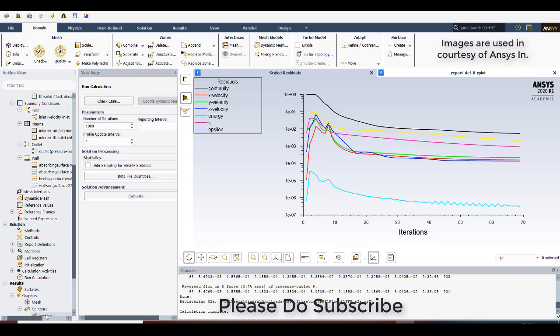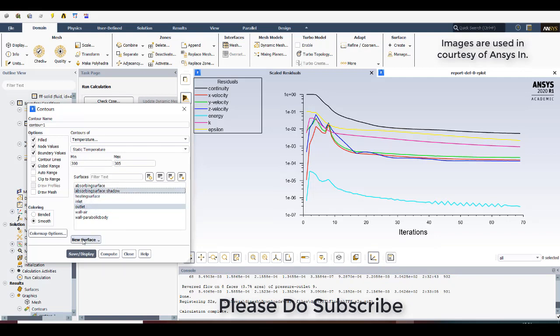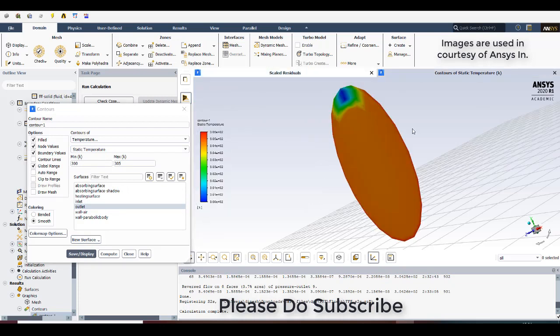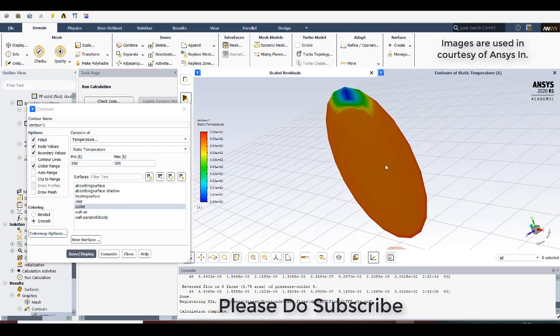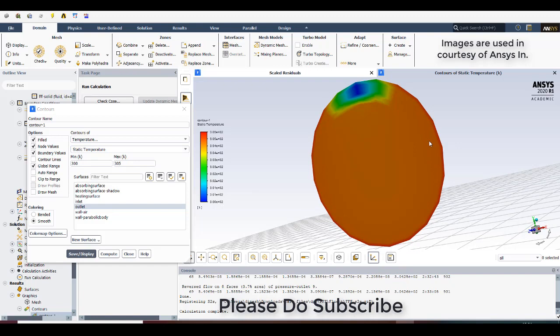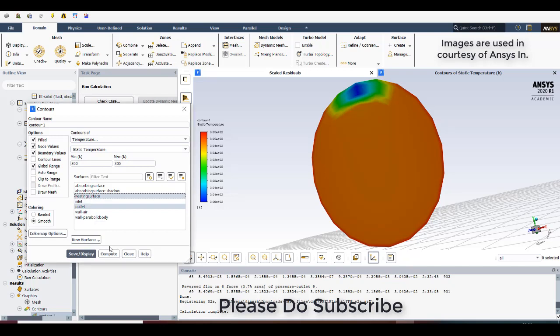So I will just go to the contours and I will select just only outlet. Display. So here you can see there is a blue color spot on the top part and remaining everything is in reddish in nature on the surroundings, I mean on the boundaries. And here it is a blue color spot. That is so obvious because this part is not open to the parabolic trough collector. It is on the top part of the pipe. The radiation is not getting reflected to that point.